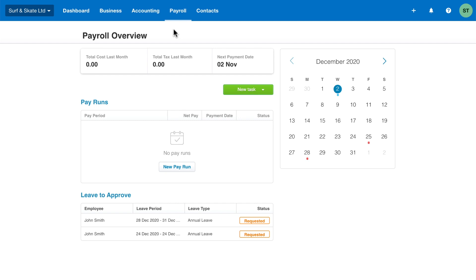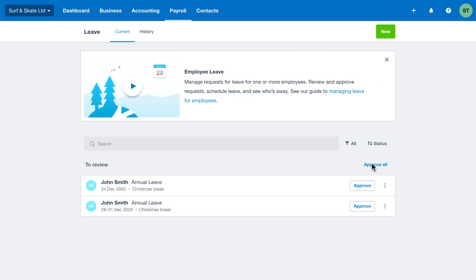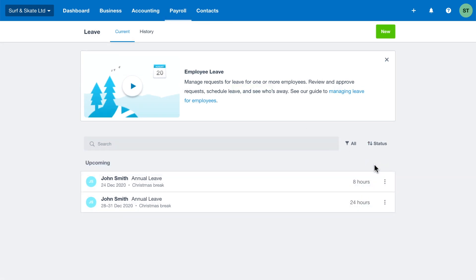Before processing a pay run, check all leave requests are approved or declined, as well as any timesheets if you use these.